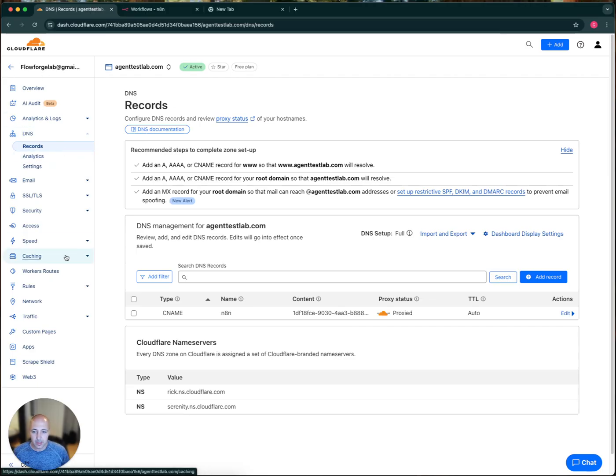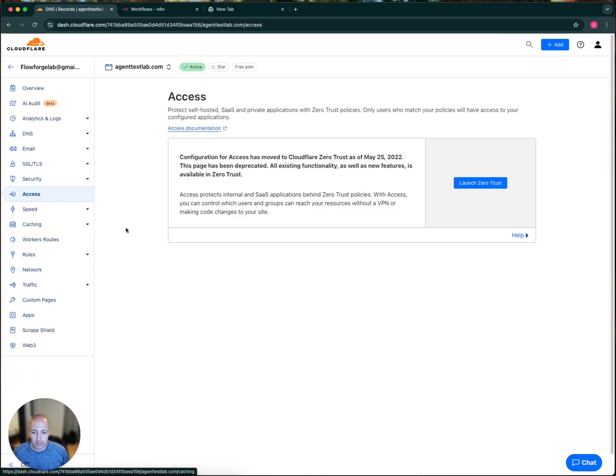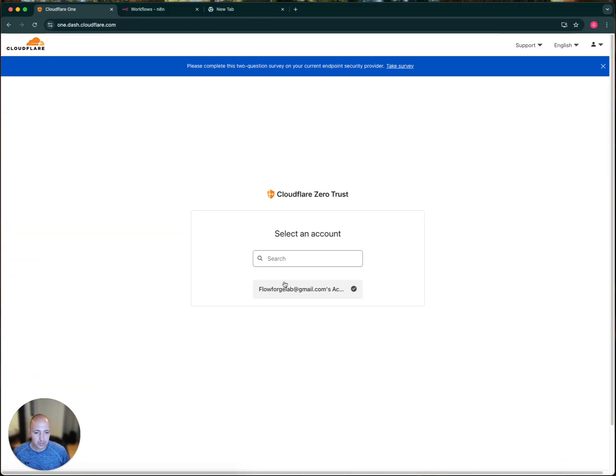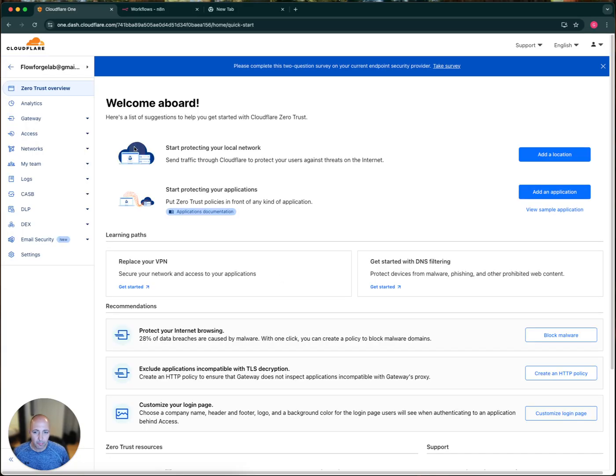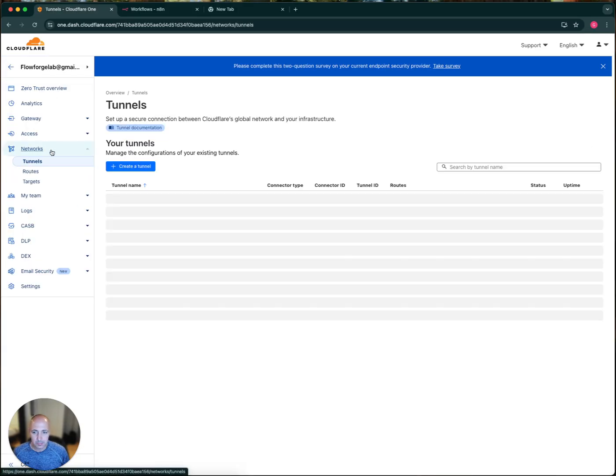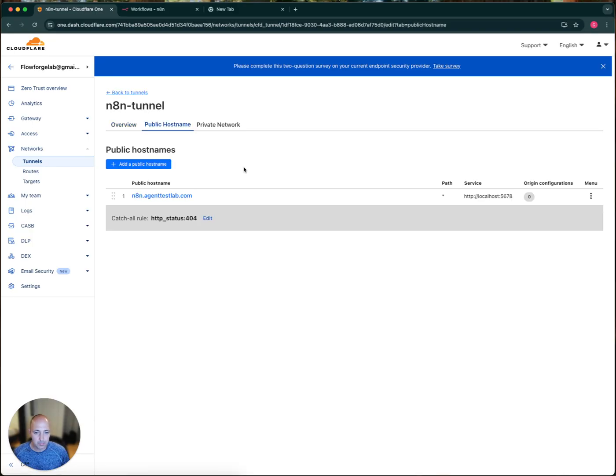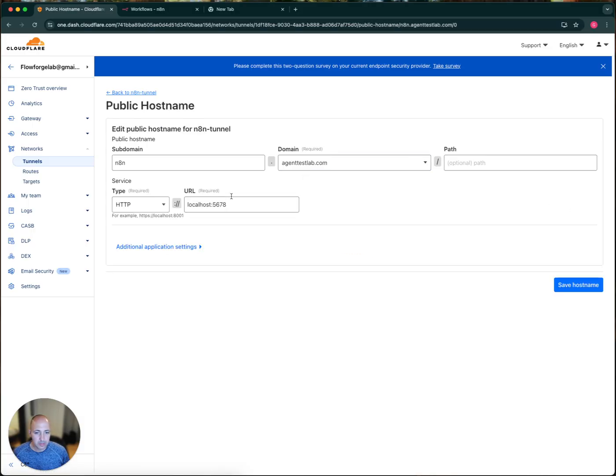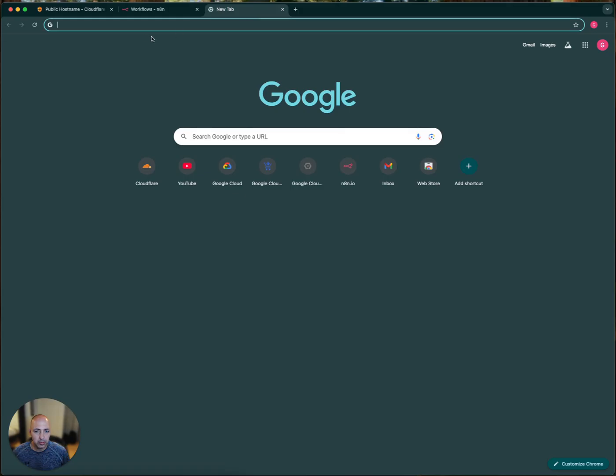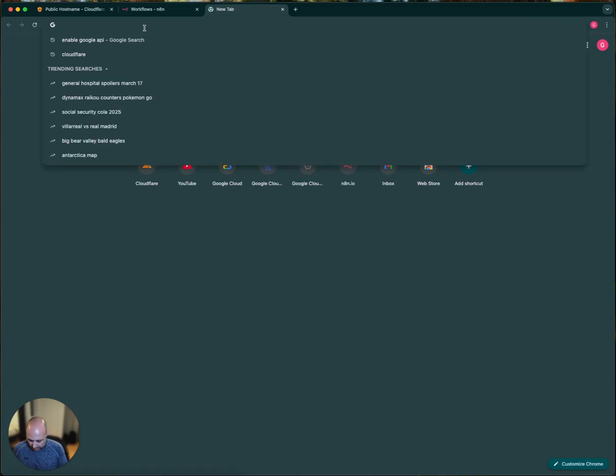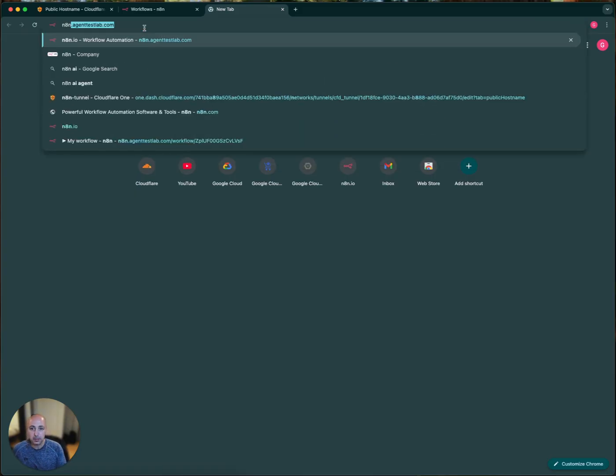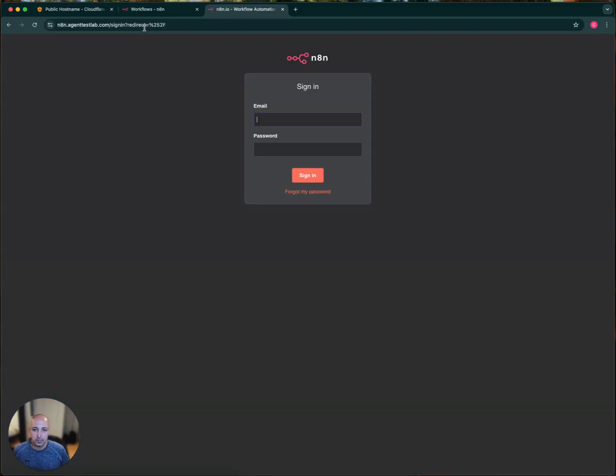I'm going to go back into here, make sure that we're set up right. So we've got, whoops, edit. All right. So agenttestlab.com, right? So I'm going to go in here and say N8N, agenttestlab.com. And boom.